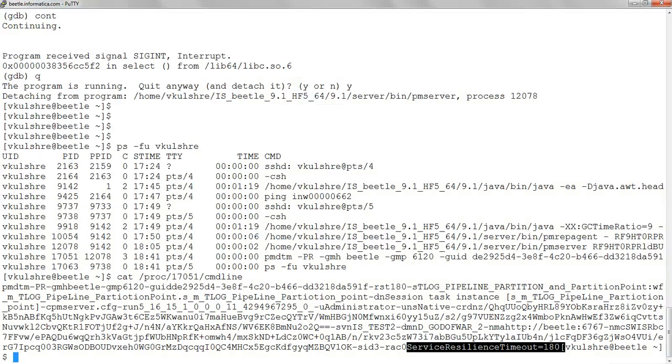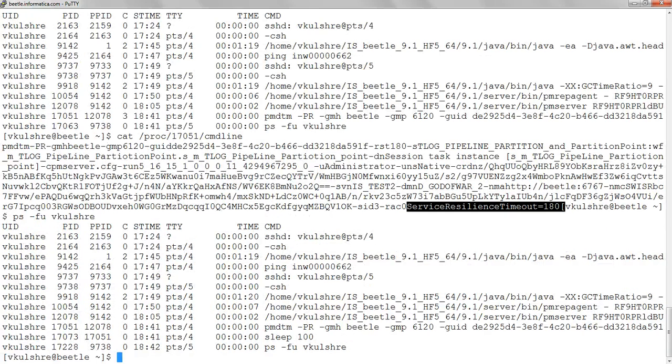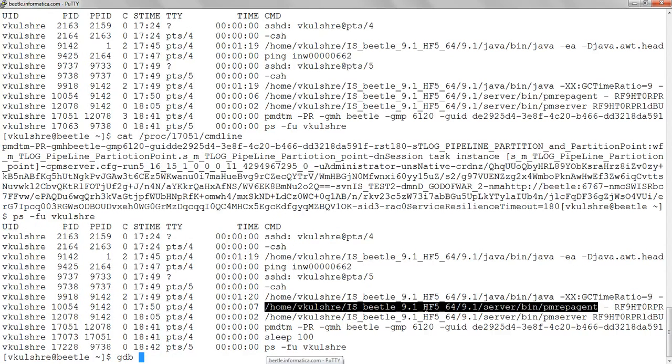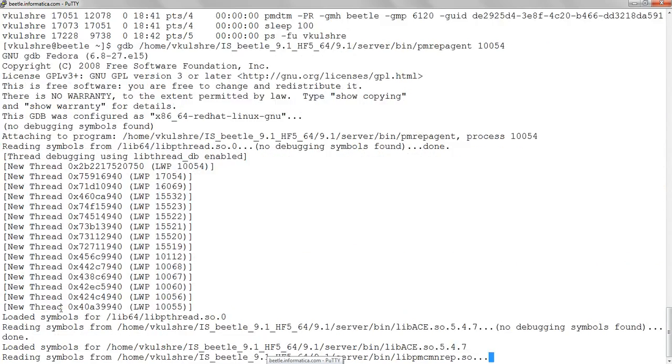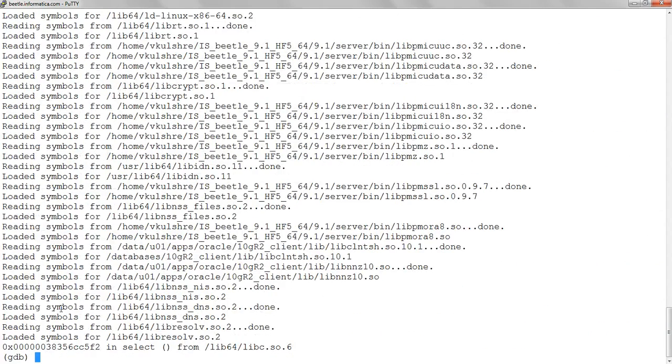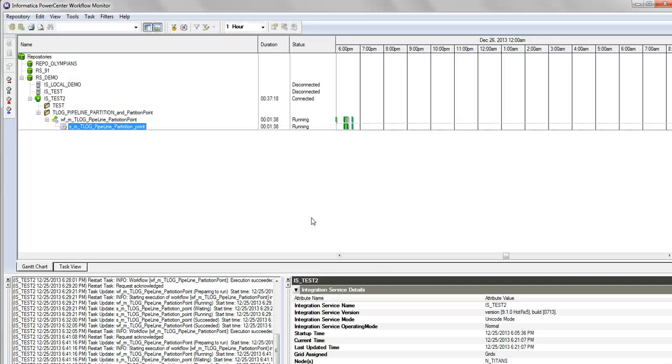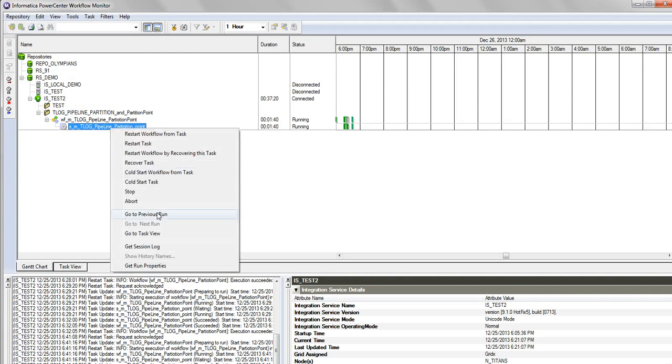the command argument. Now let's attach the gdb to the PM represent process. Right, as soon as a debugger is attached to a process, the process goes in the paused state and it is right now non-responsive to the PMDTM. Now let's check the session log.